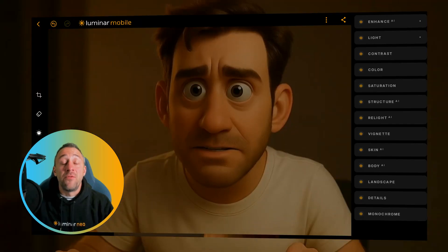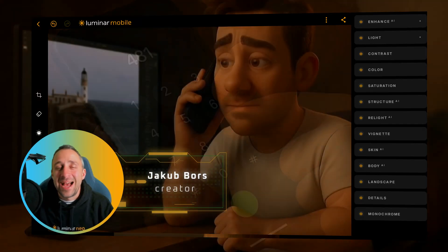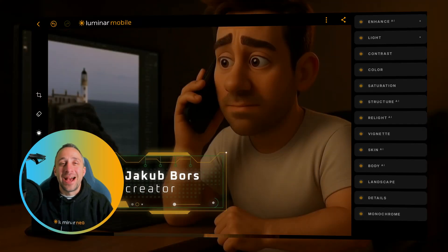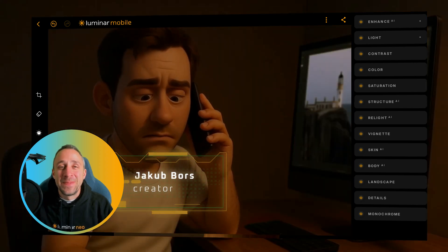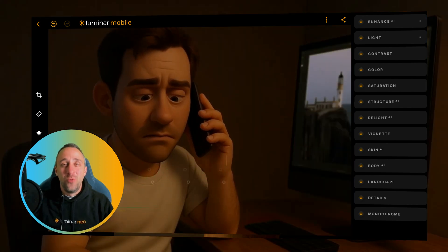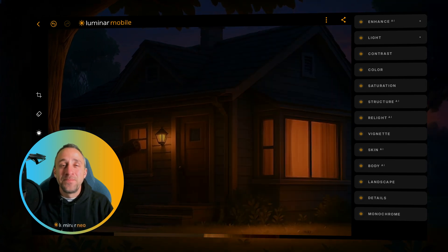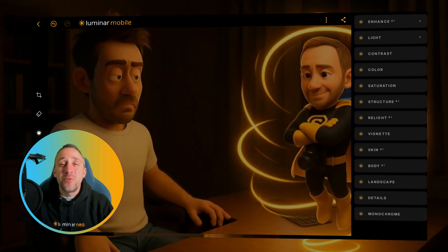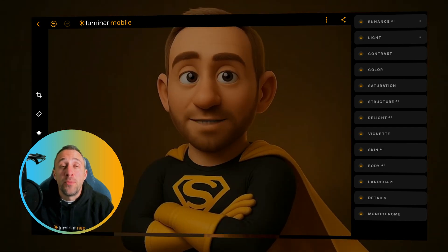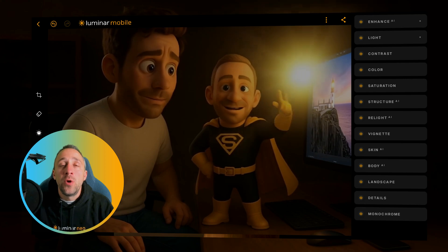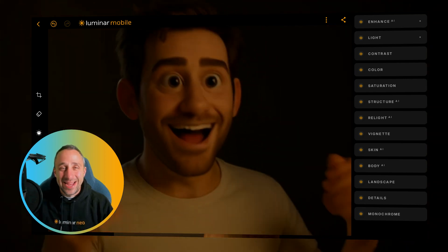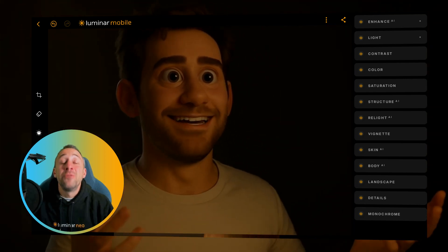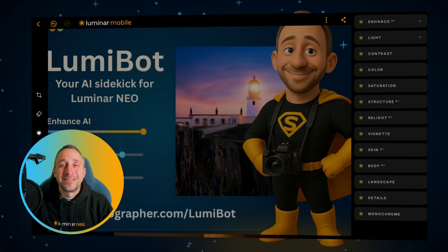Virtual Assistant for Luminar Mobile, Skylum's mobile photo editing application, is here. Following the success of Lumibot, the Virtual Assistant for Luminar Neo, we have now released a brand new Lumibot Mobile, which is here to help you with all your mobile editing. And in today's video, I'm going to show you how it works.